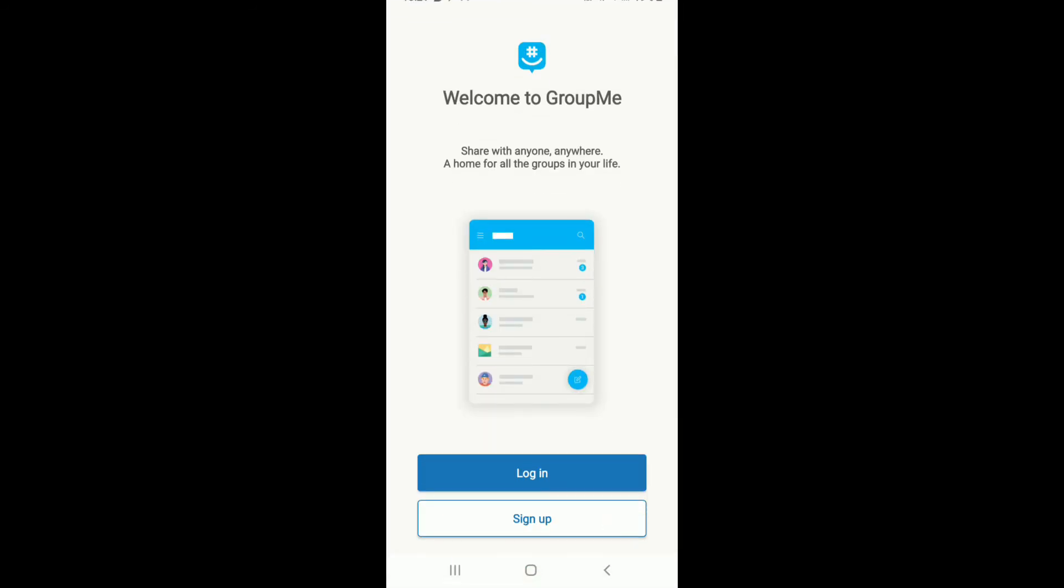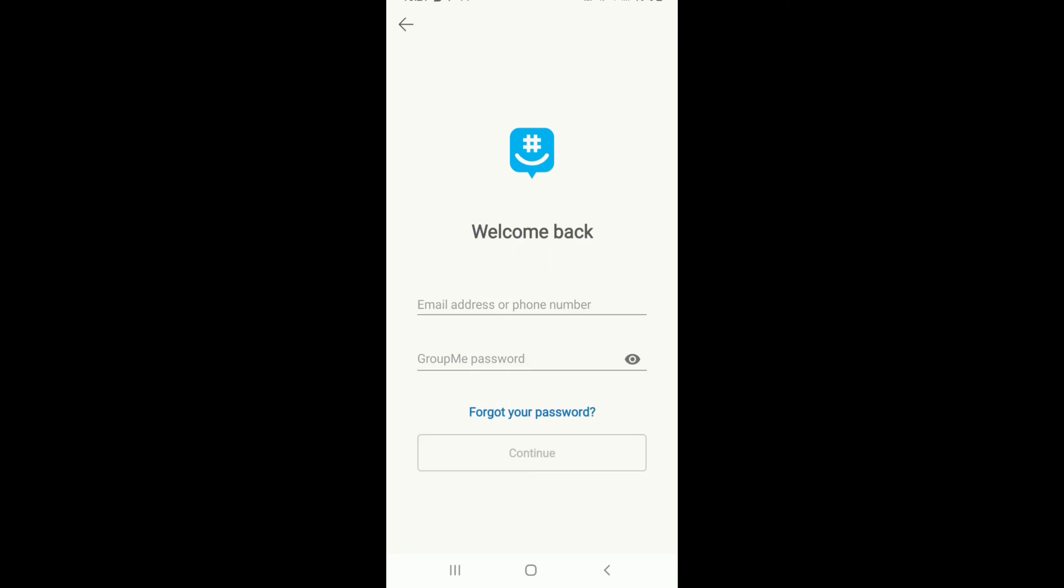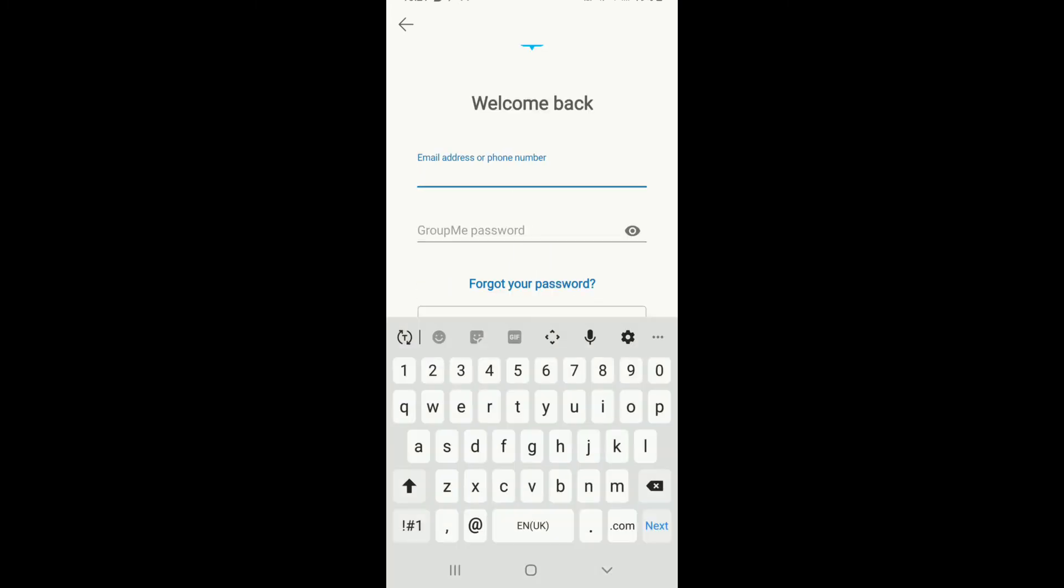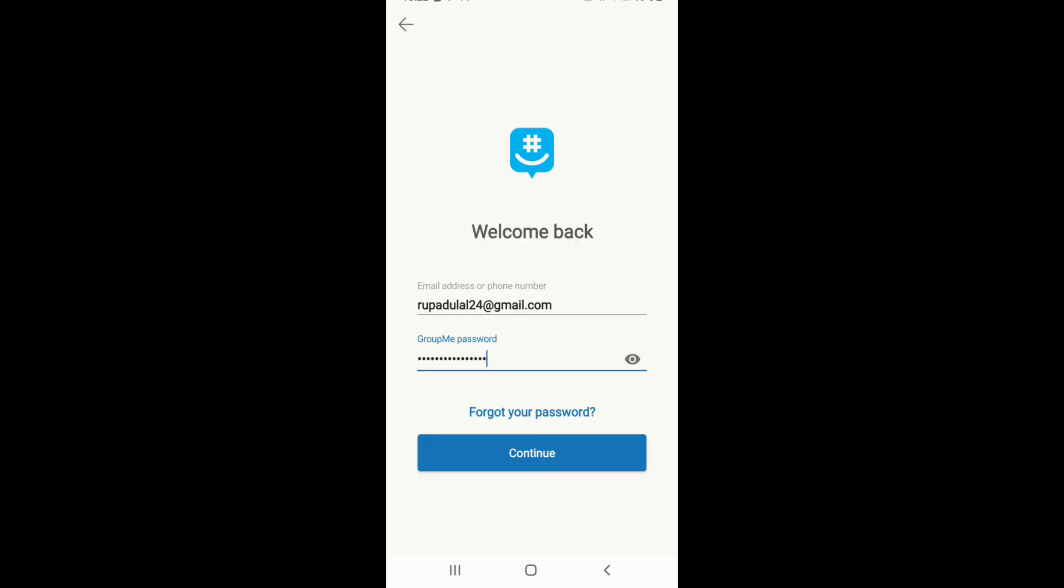Now in order to log in, tap on the login button in blue and continue logging in with the following options. Since we've signed up using email, tap on email or phone number option. Enter your email address or your phone number and type in the password for your account. Make sure to type in your password correct in order to sign into your account easily.